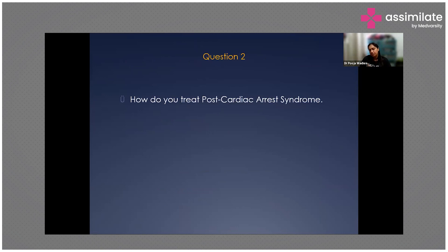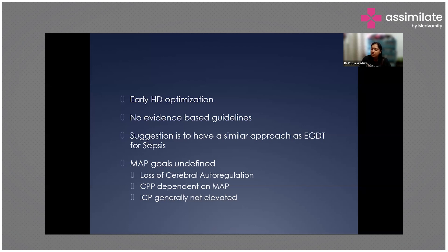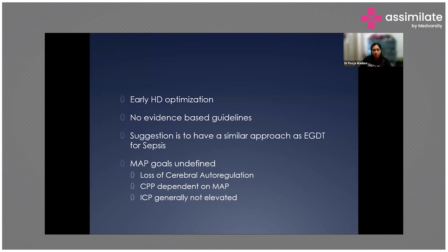Regarding early hemodynamic optimization in post-cardiac arrest syndrome: there are no evidence-based guidelines, but the suggestion is a similar approach to early goal-directed therapy. Although MAP goals are undefined, MAP — mean arterial pressure — is important because there is loss of cerebral autoregulation, and cerebral perfusion pressure is dependent on MAP.